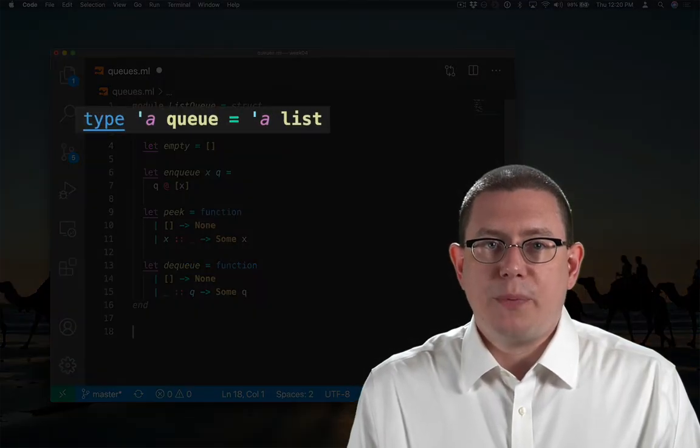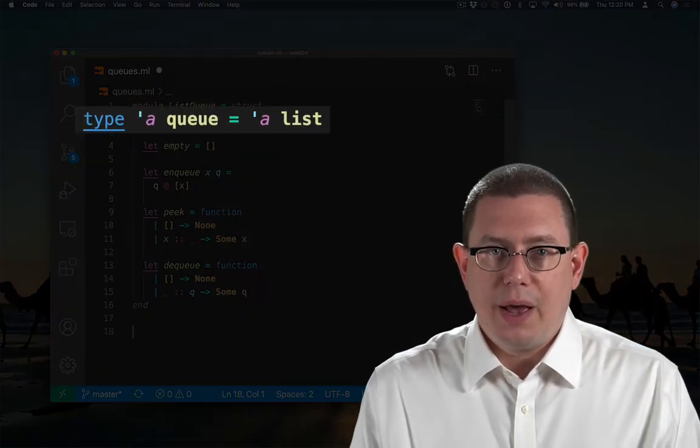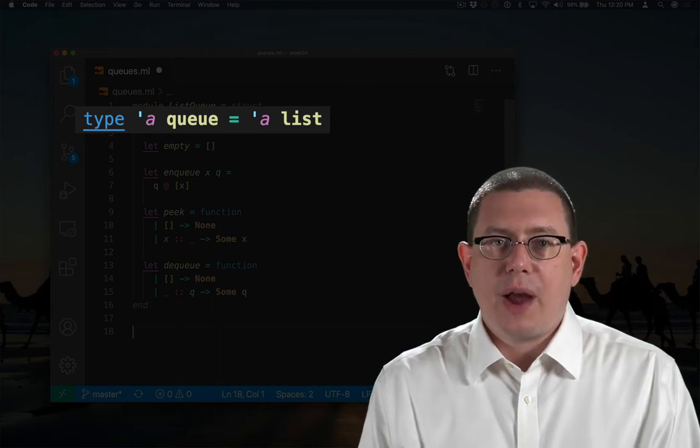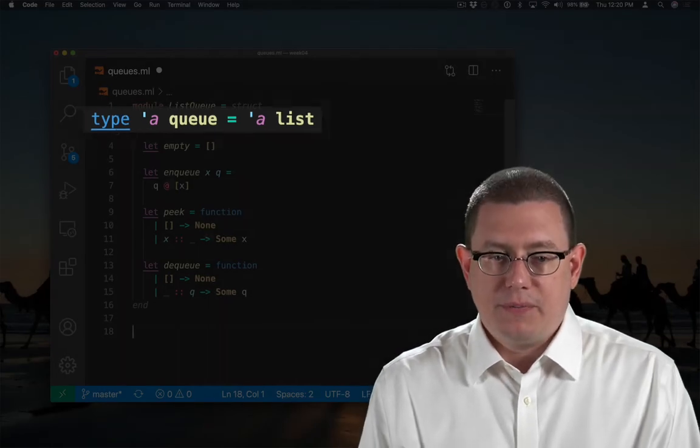The type I'm using to represent the queue, alpha queue, is just a synonym for alpha list.